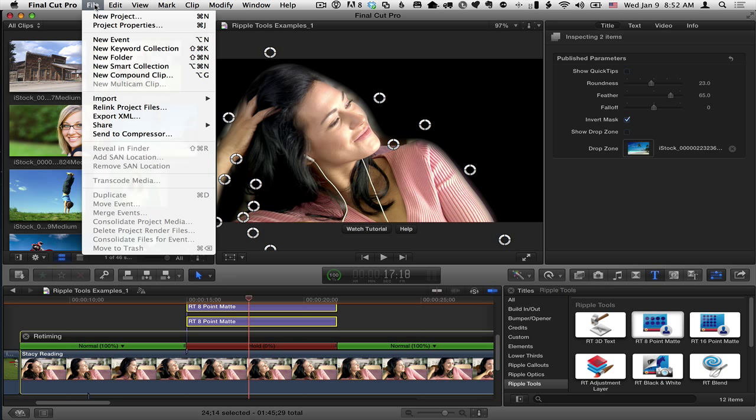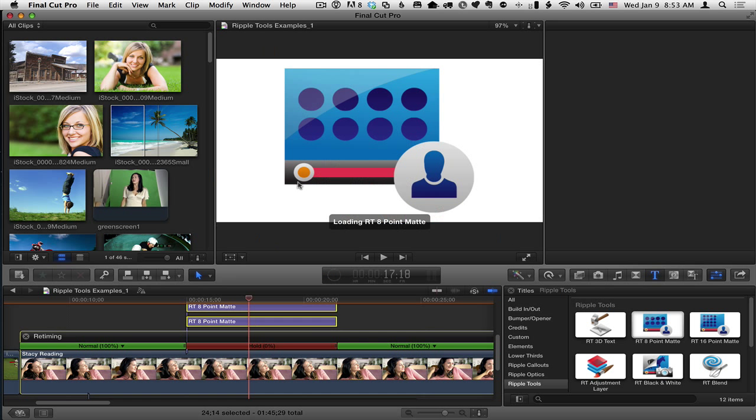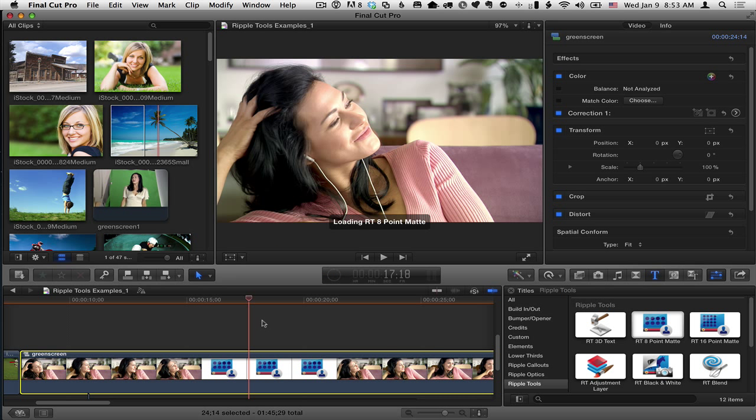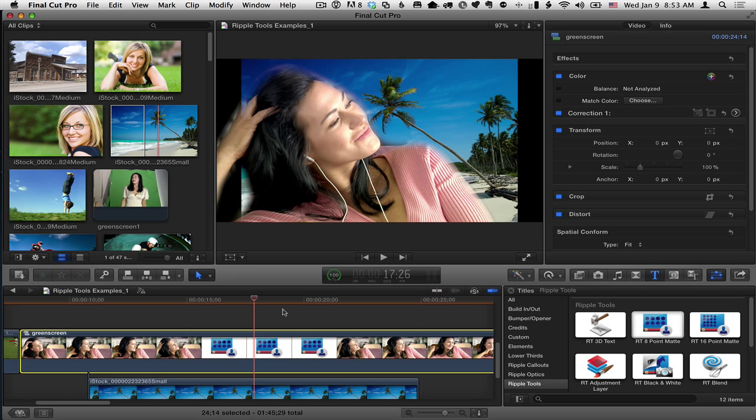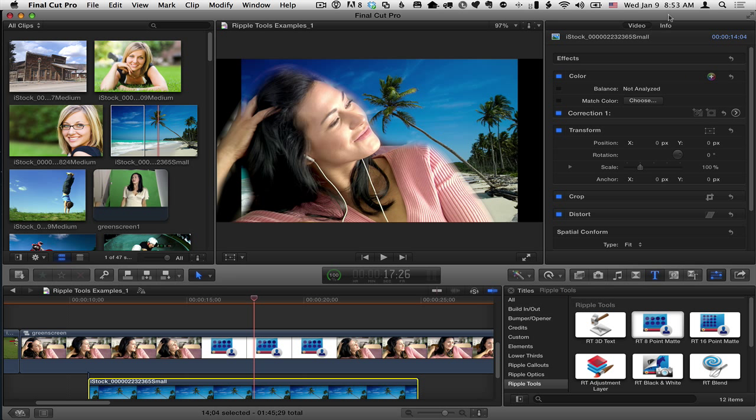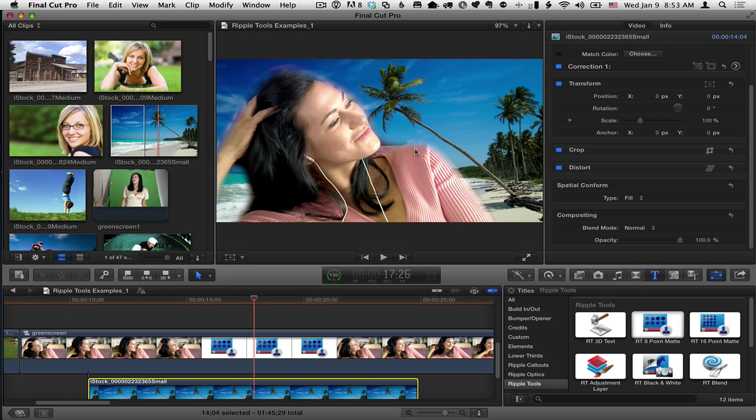And now I'll just call it Green Screen. Okay? And that way you can see that she is now masked and the background is not masked. Now the only thing is this background in the spatial conform is set to fit and not fill, so I'll fill this green. And now we've kind of got what we want.